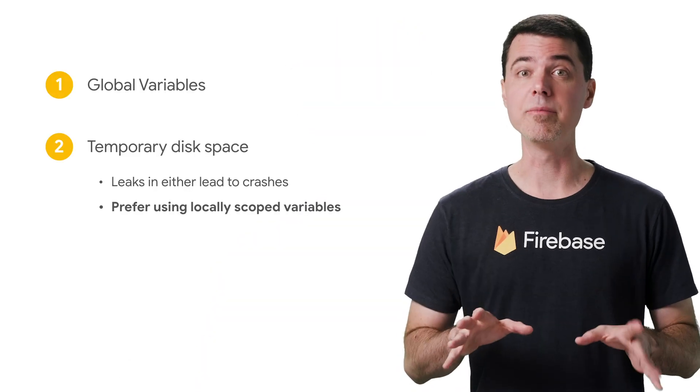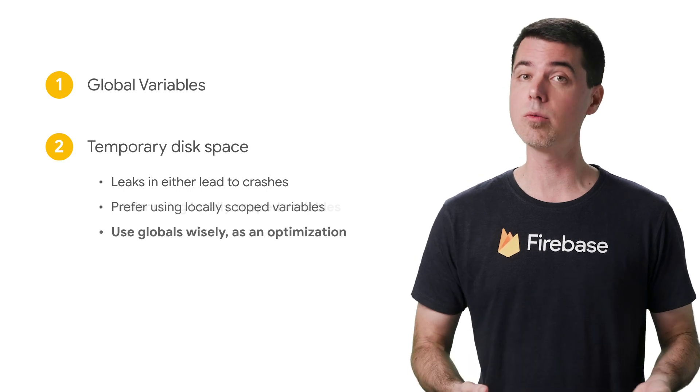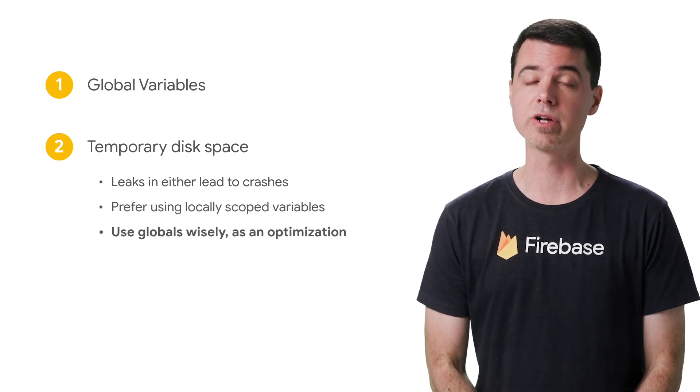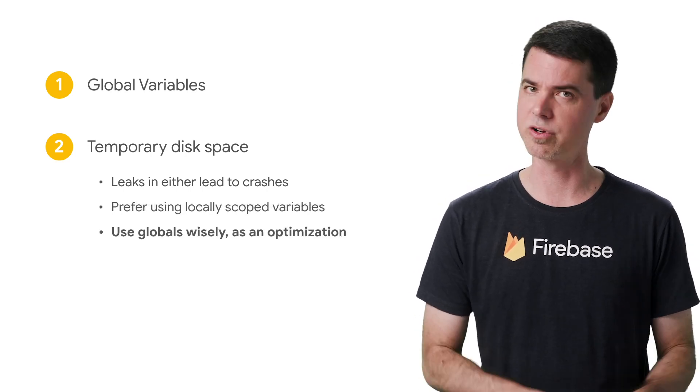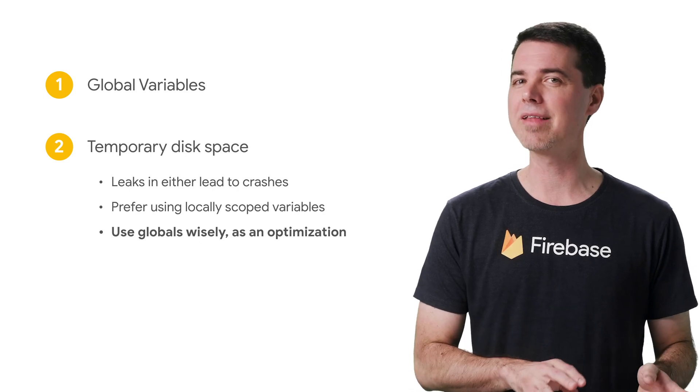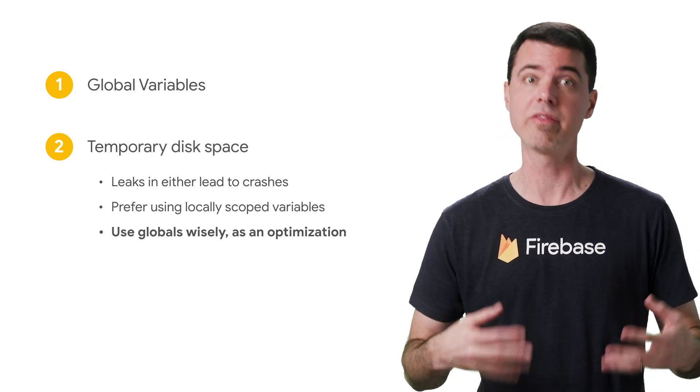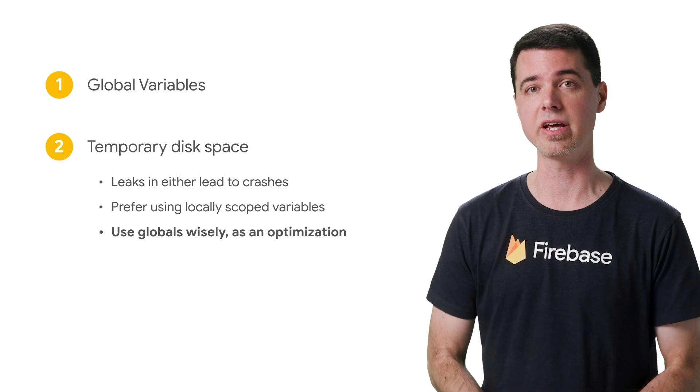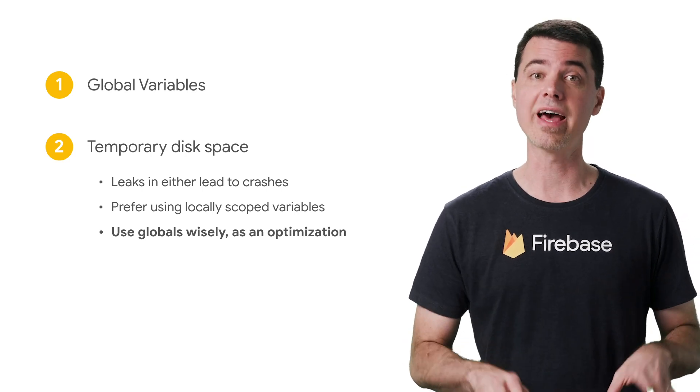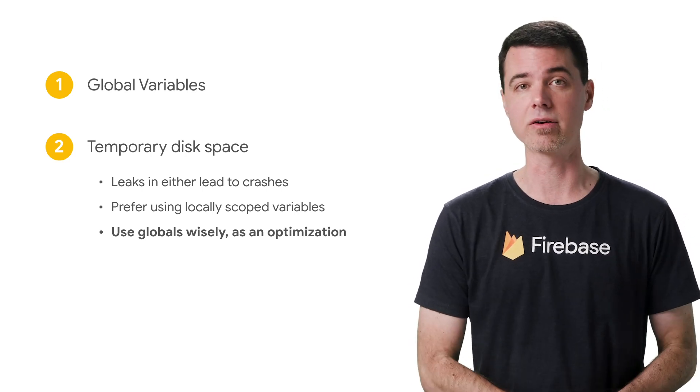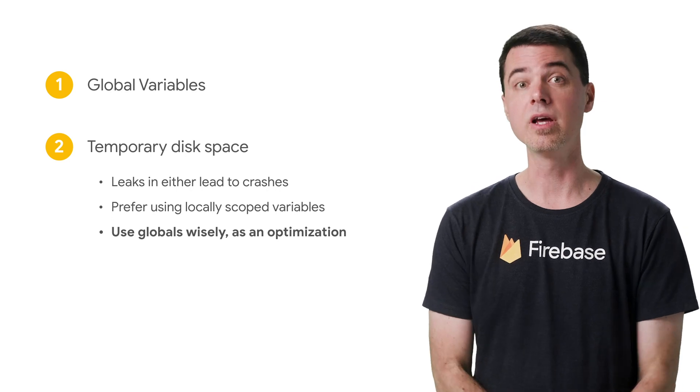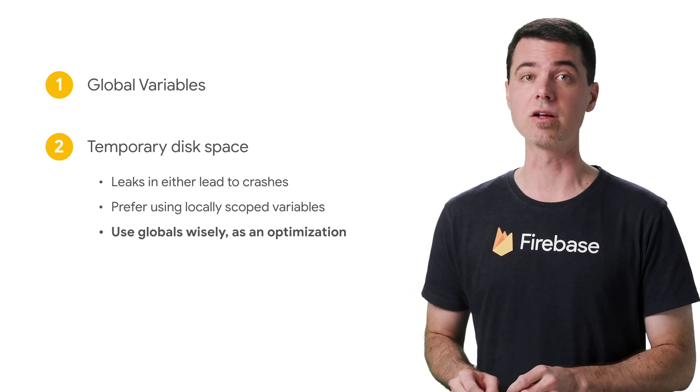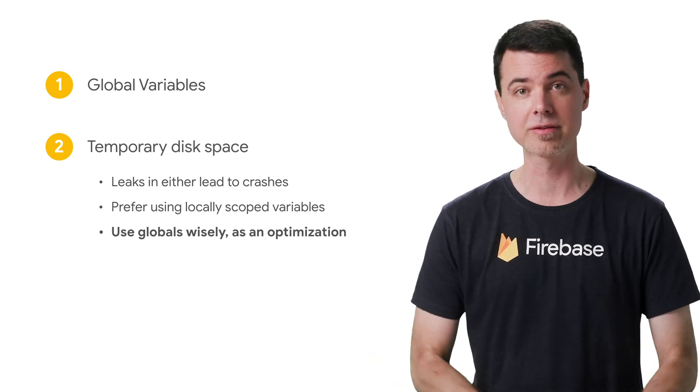But sometimes it's valuable to store objects in global variables, especially if they're going to get reused for every invocation. For example, you probably don't want to pay the cost to initialize the Firebase Admin SDK with every function invocation. It's good to initialize that just once and keep it around for later. That's an important optimization. Just don't let objects accumulate in global variables without strict limits.